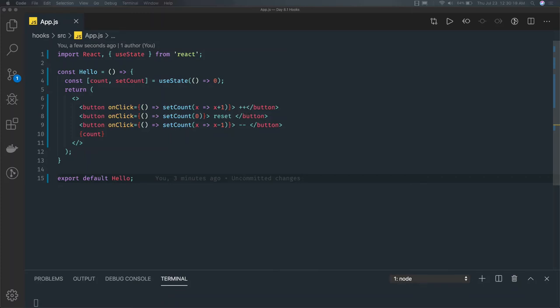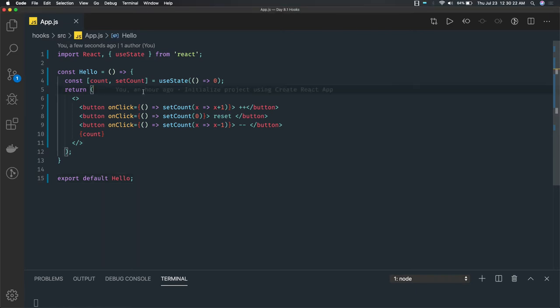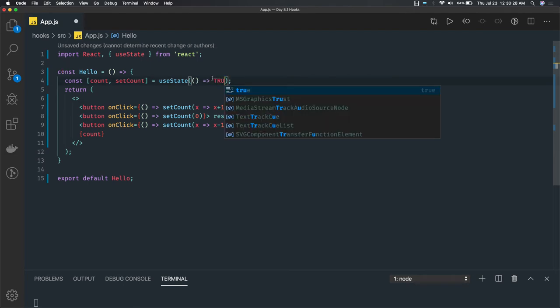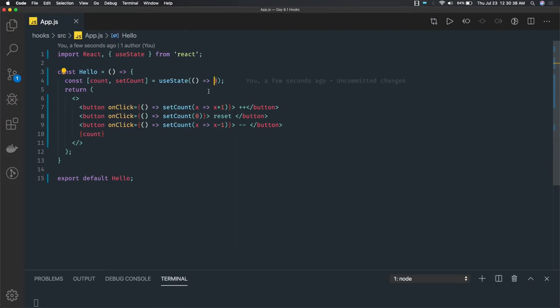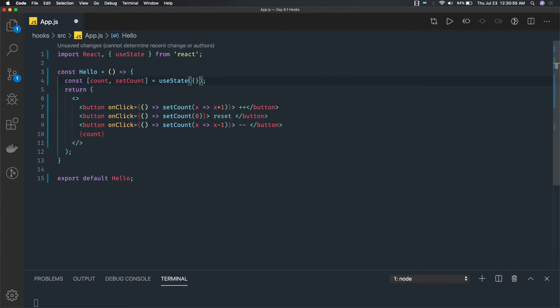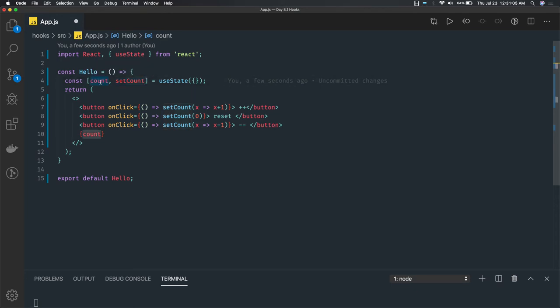In this video we are going to talk about useState with objects. We have already seen how to use it with booleans. Coming back to our video, we are going to talk about how we can use state as an object — how we can put objects in a state. Currently we were talking about numbers and booleans, but state can also hold an object, something like this. So count will be treated as an object and setCount will be putting object properties inside it.